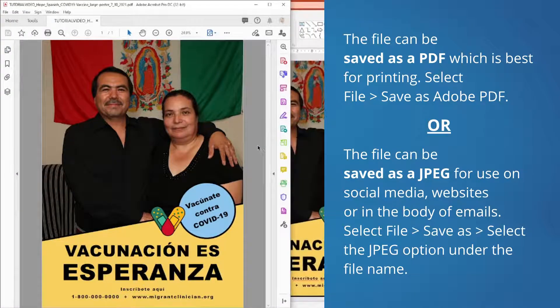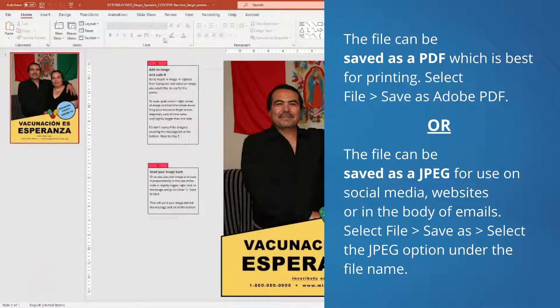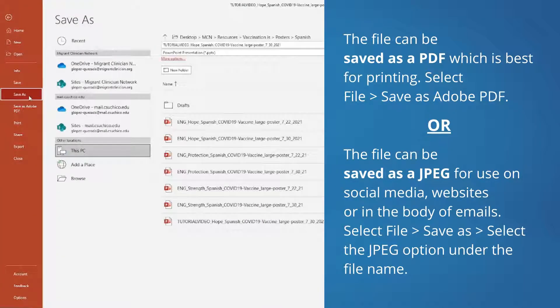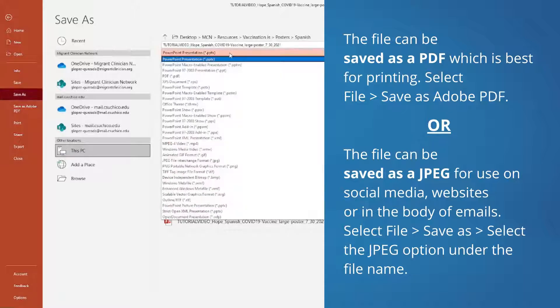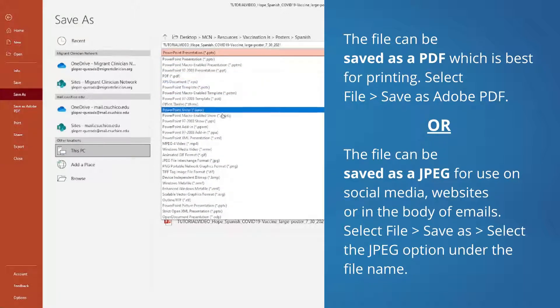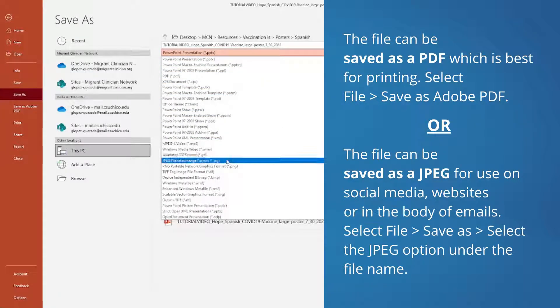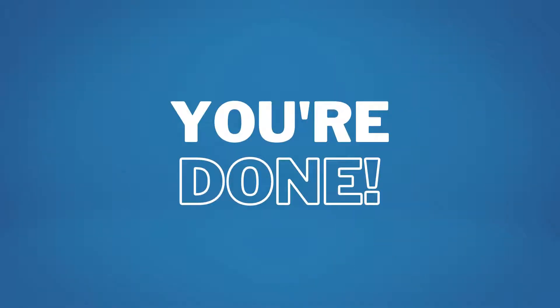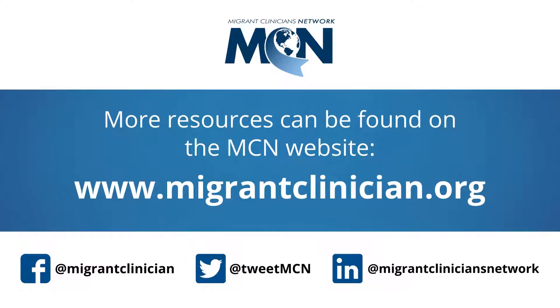You can also save the file as a JPEG for use on social media, websites, or elsewhere online. Select File, and then select Save As. Under the field with the file name, there is a drop-down menu of file types. Select JPEG from this list, and then select Save.